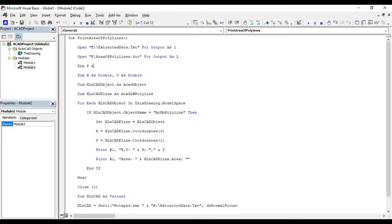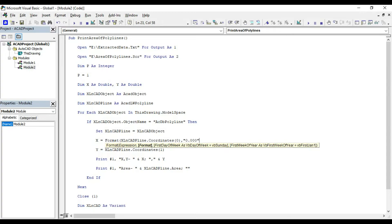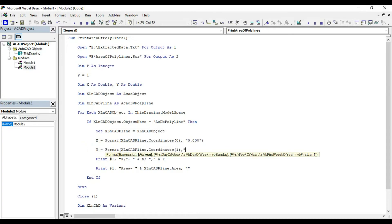Declare in memory p as integer p equal 1. This variable is to name the polylines or polygons for identification. Now I will make a few changes in the code so that the extracted details are easy to read and understand.